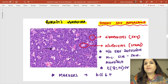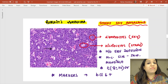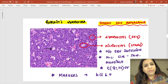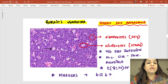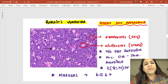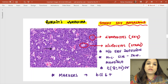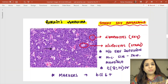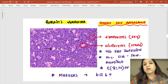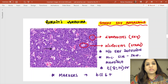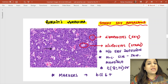Two lymphomas critical for MCQs are Burkitt lymphoma and Hodgkin's lymphoma. For an African child with a jaw or mandibular swelling, or a mass in the ileocecum, peritoneum, or GI tract, think Burkitt lymphoma. Key features: history of Epstein-Barr virus infection, most common site is the jaw or mandible, and the most common translocation is t(8;14) involving c-MYC oncogene.